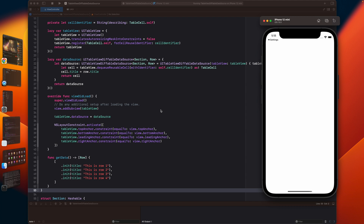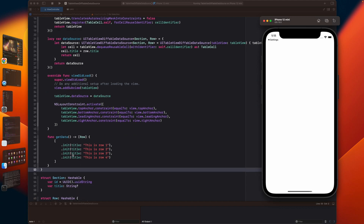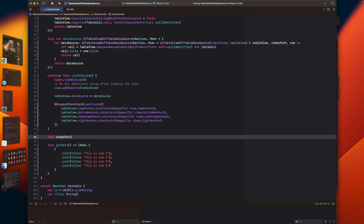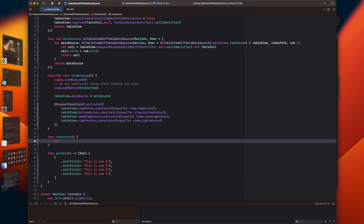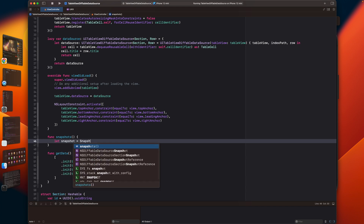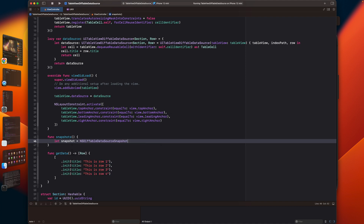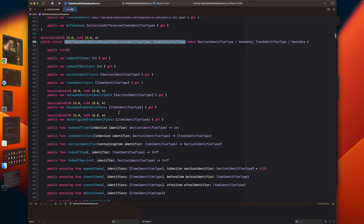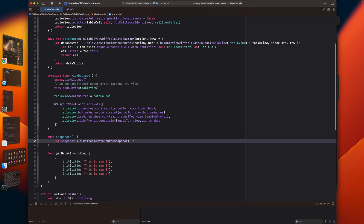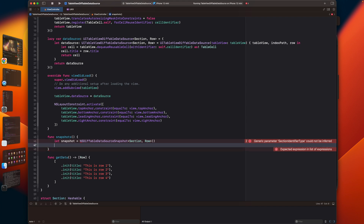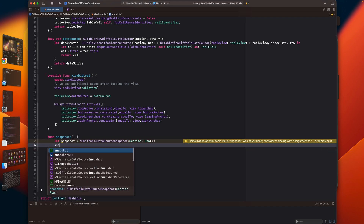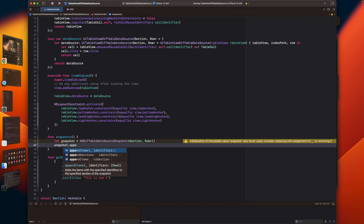There is one object called a snapshot. We will create a snapshot — this is NSDiffableDataSourceSnapshot. If you go to the definition of this data source snapshot, it is the same — it takes sections and items, and both should be hashable. So we have to provide the same section and row types for that also.